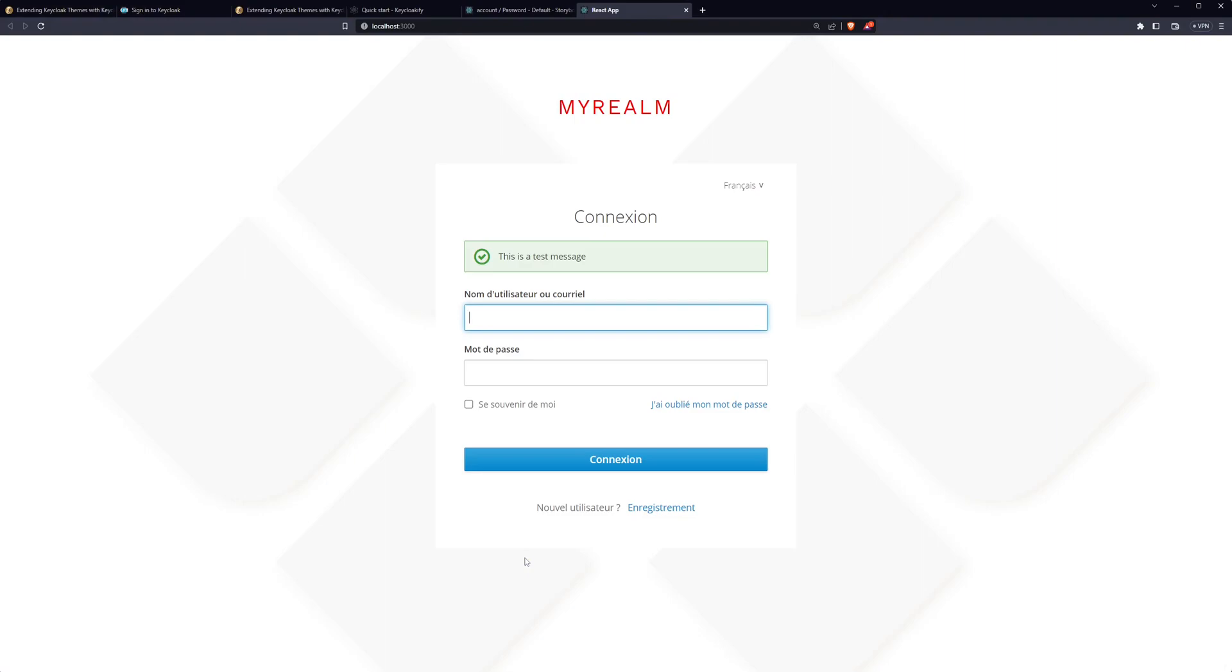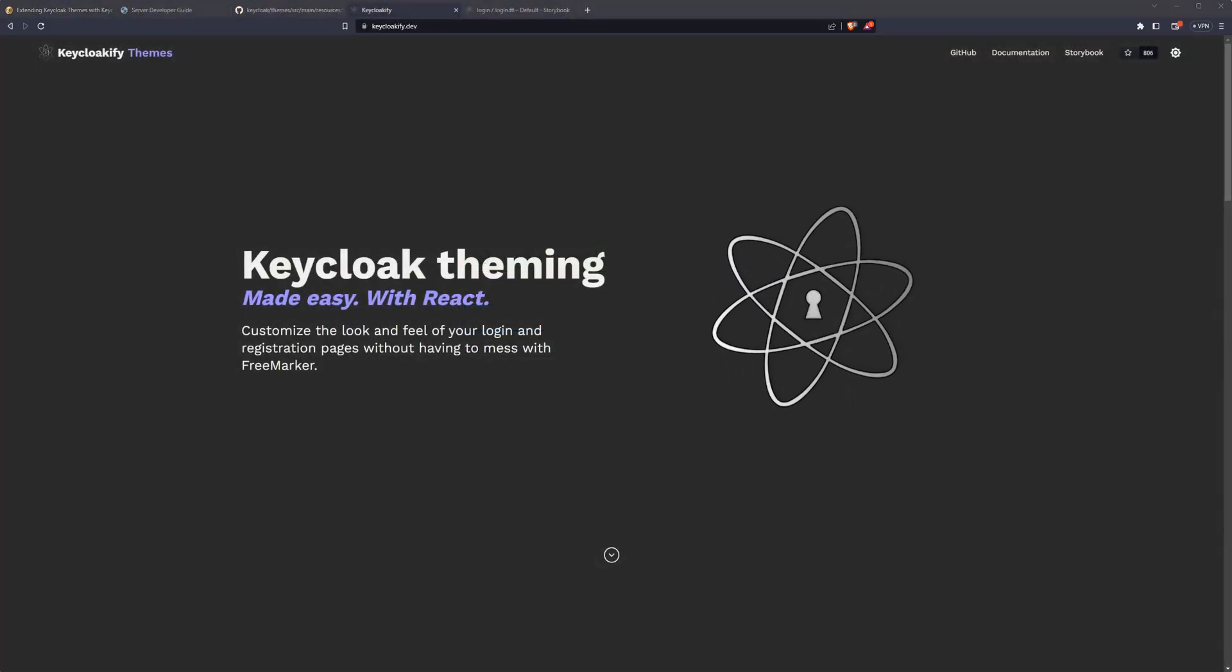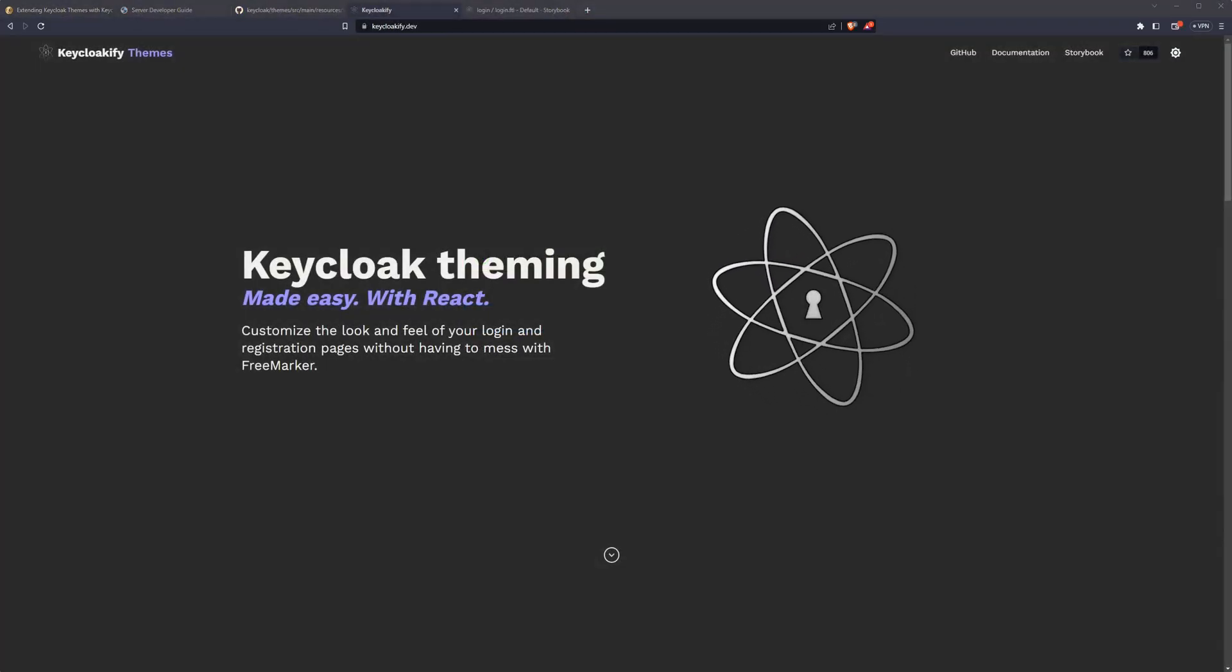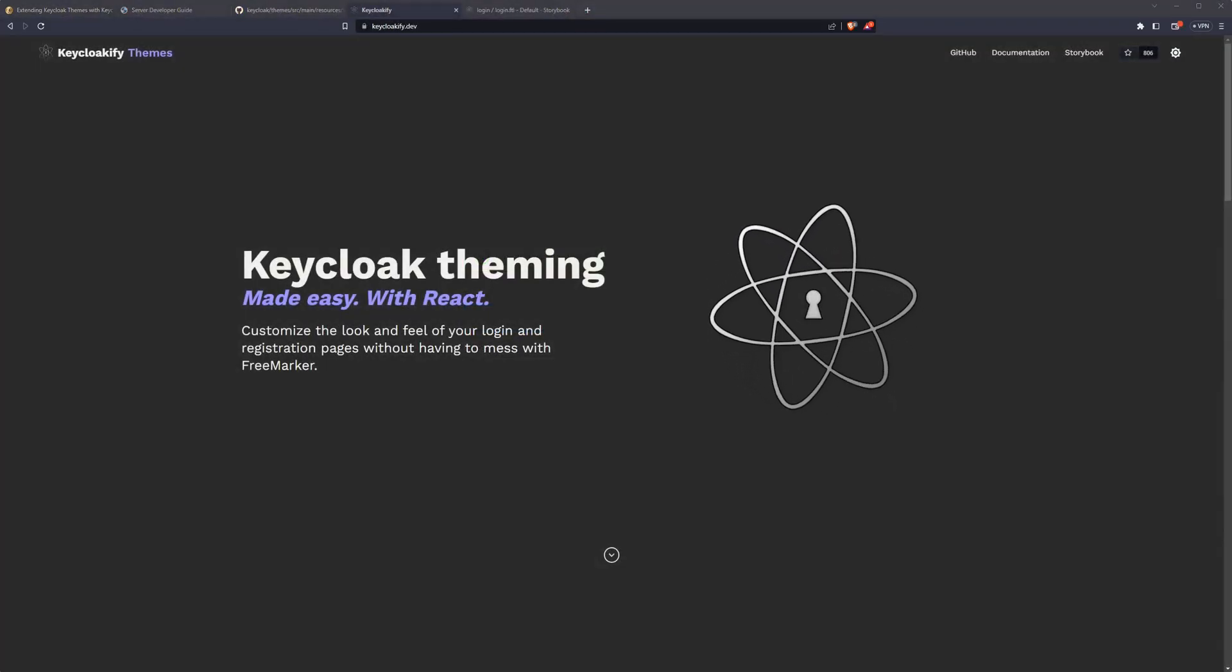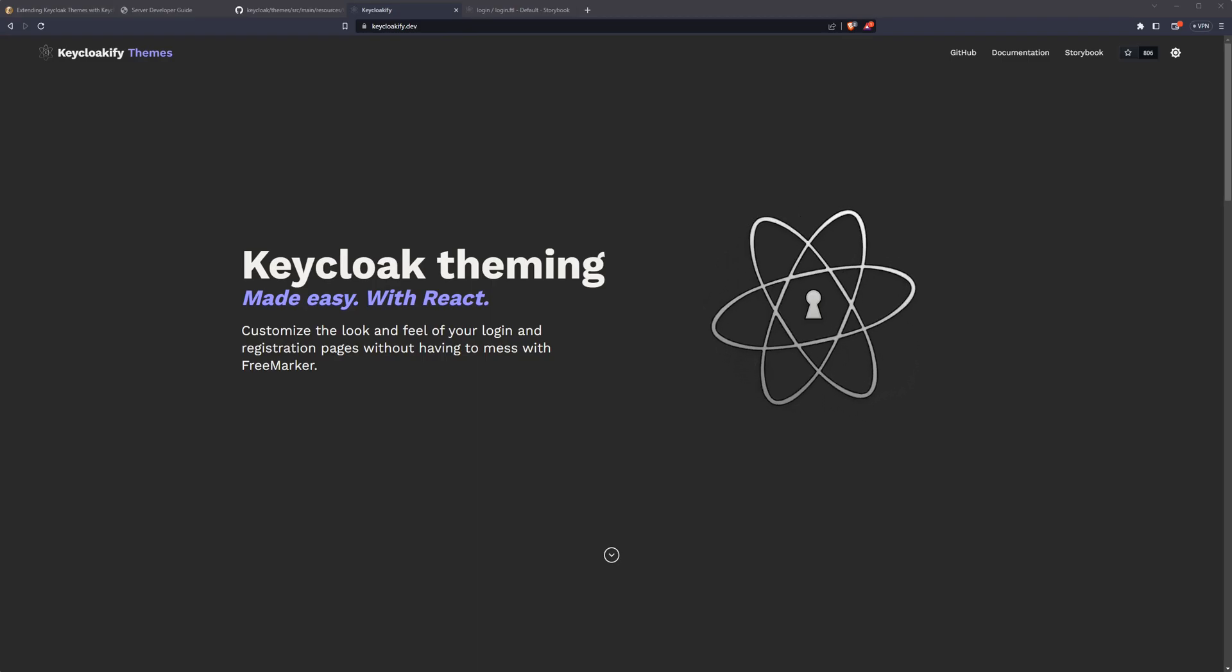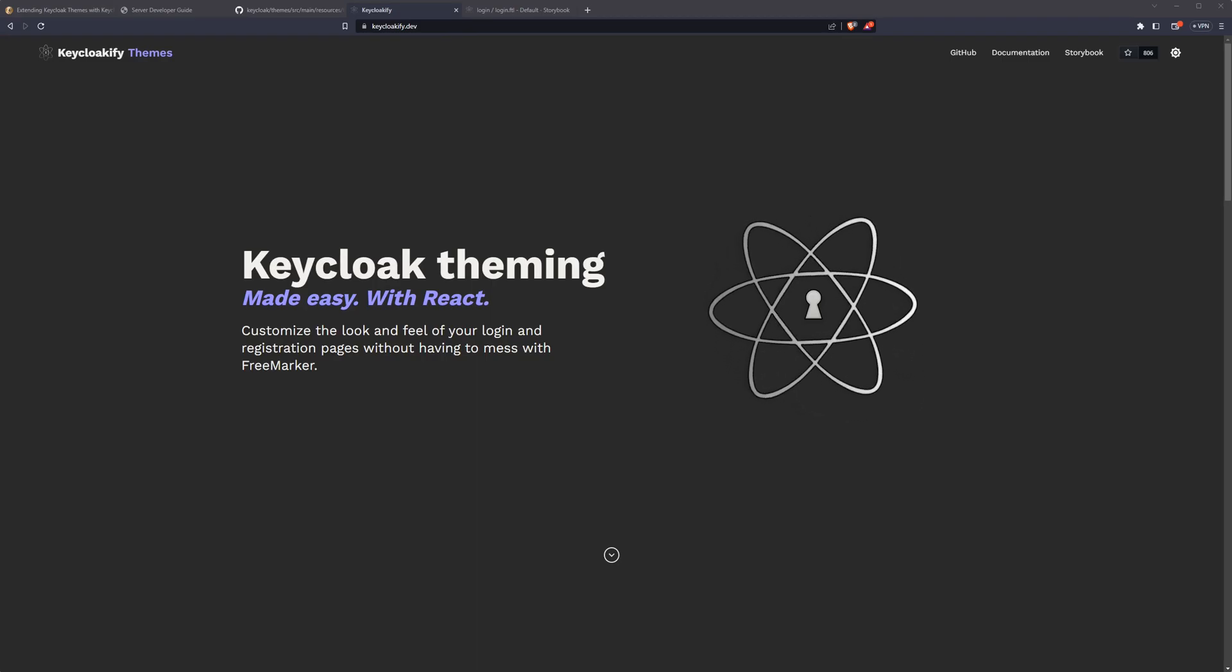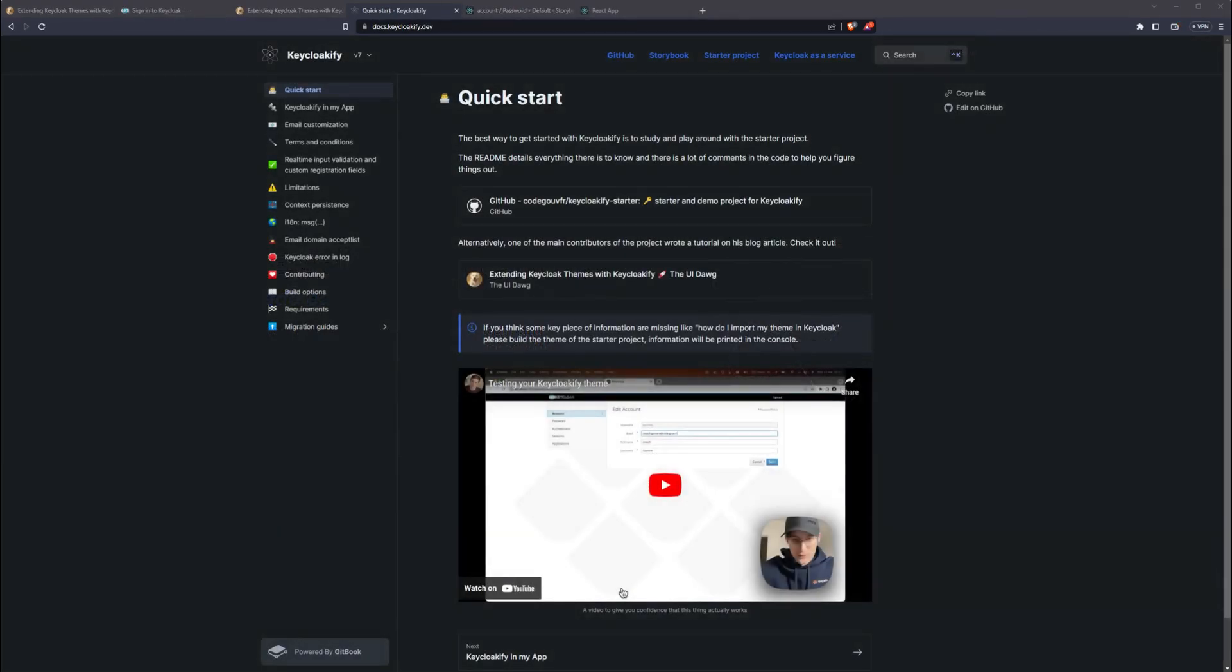This was by no means an all-inclusive list of features in Keyclocify, but hopefully this was enough to get you bootstrapped using it. For a more complete list of features, check out the Keyclocify documentation site. Happy coding!